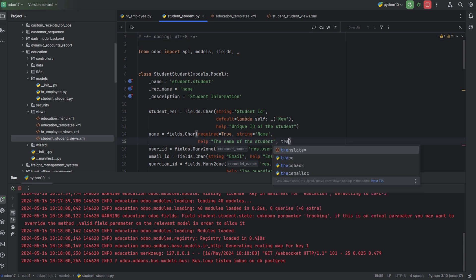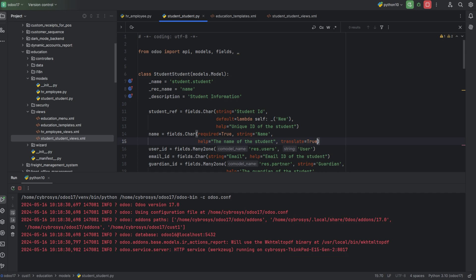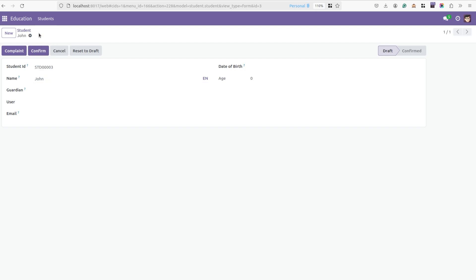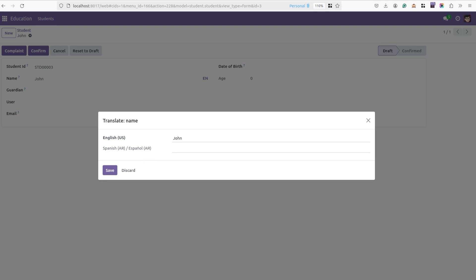By setting translate=True on a field, I'll show the change in the UI. After refreshing and creating a new record, in the name field we can see a language button showing 'EN' — because the current login language is English. Clicking the button reveals another language option, Spanish, since it's an activated language. When the language is English the string should be 'John'.